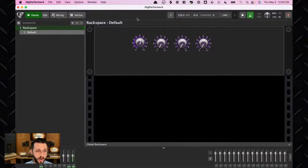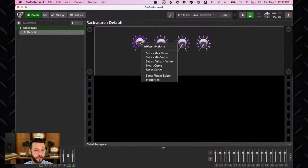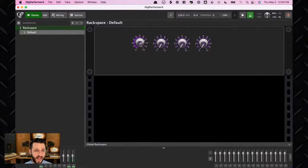For example, if you are adjusting a widget and you decide that around 7 you want this to be your max value, without going back into edit mode, you can right-mouse-click and choose 'Set as max value.' And now your maximum value will be that 7.